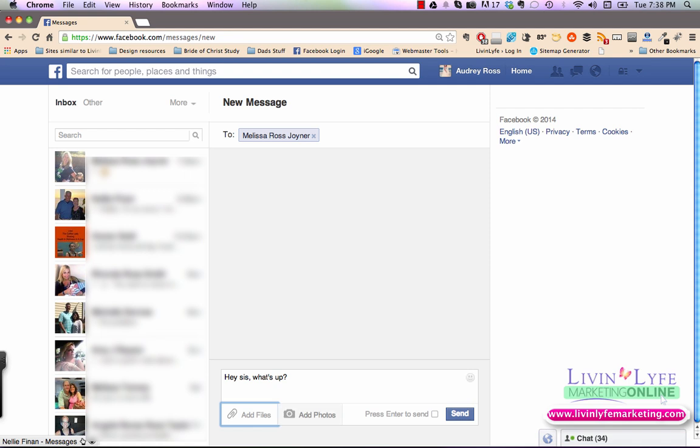If you wanted to add a photo, you would simply click here. And then of course, just either hit the enter or the send button. So that's one way that you can send a message to a friend.